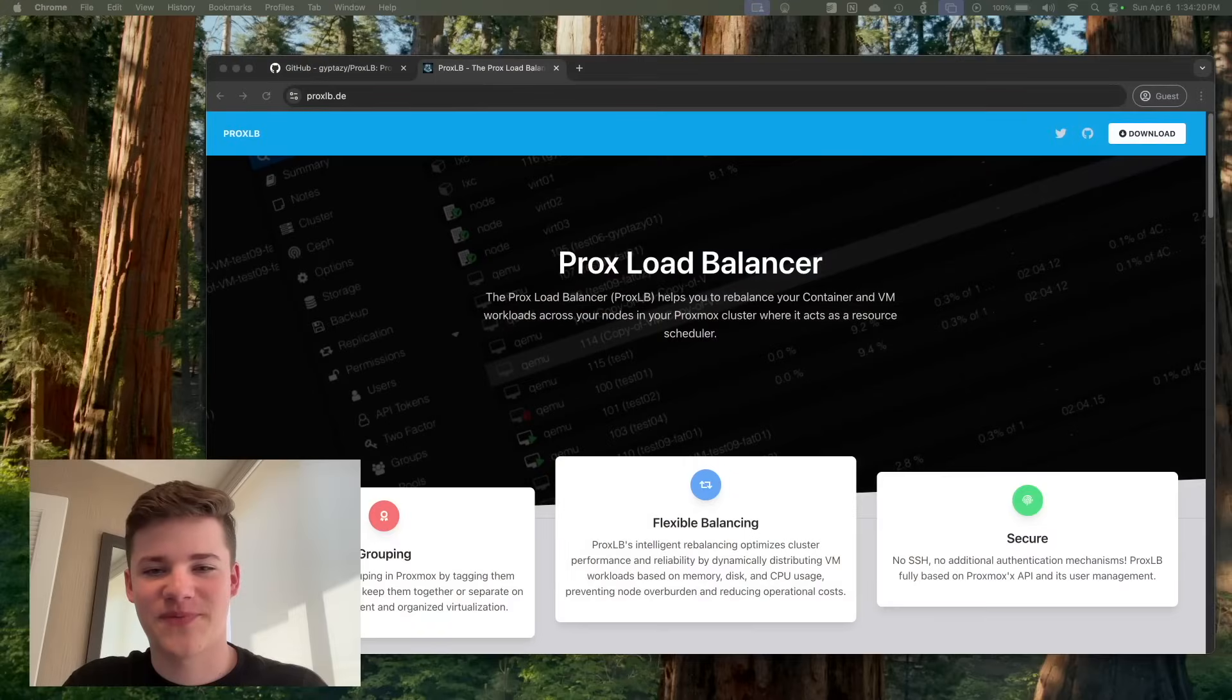It really just takes any of the manual work out of it. I'm running it in a daemon mode, which basically allows it to automatically load balance my VMs. Really great stuff. Let's check it out.